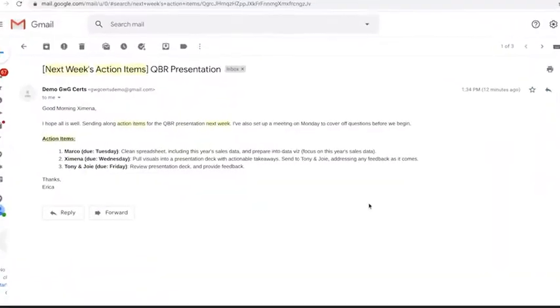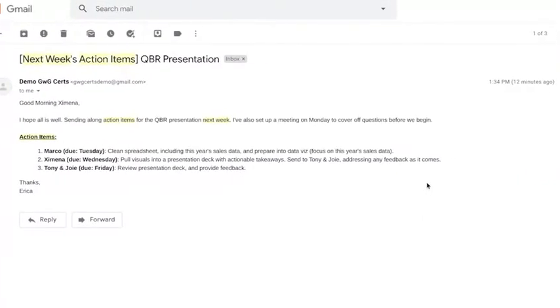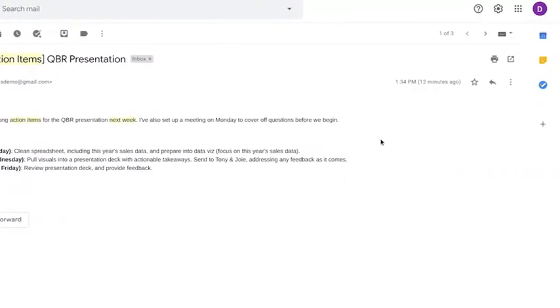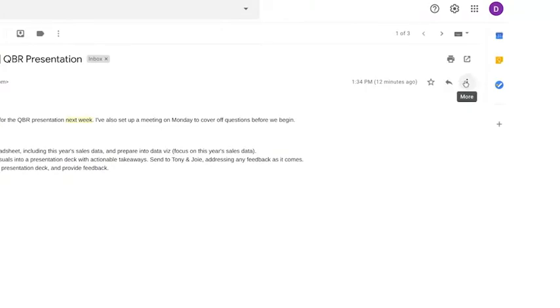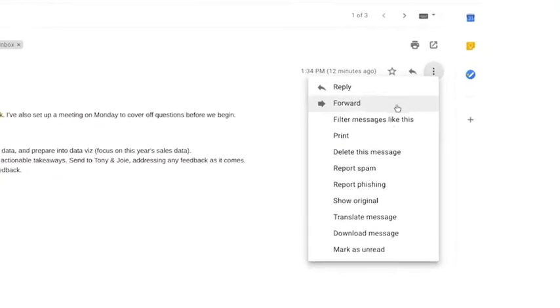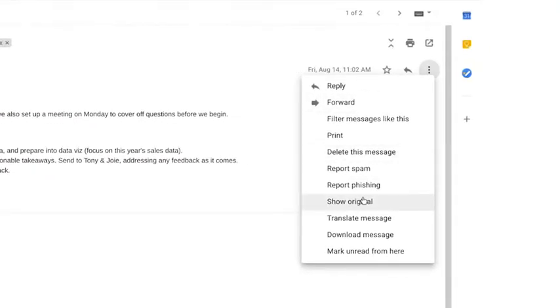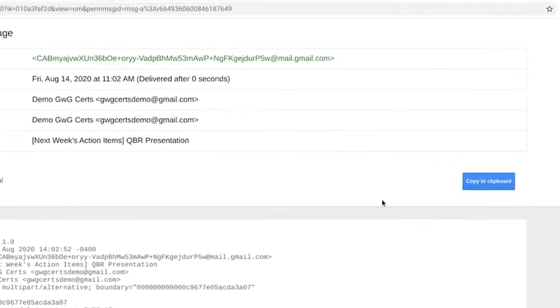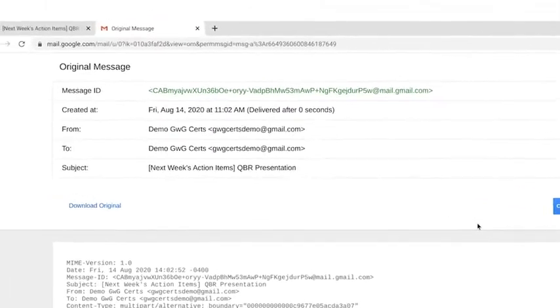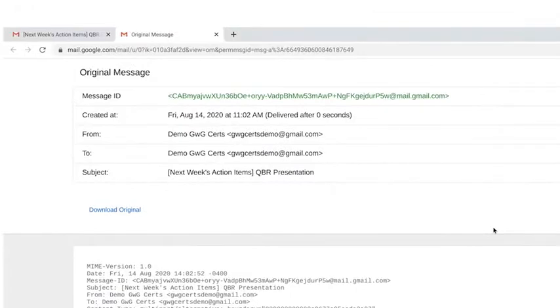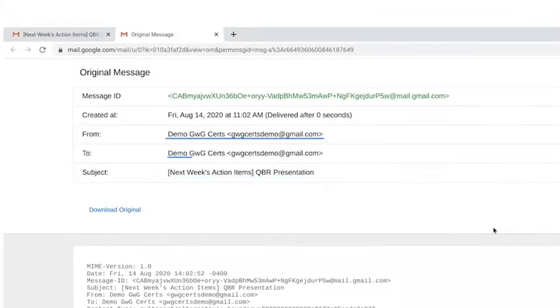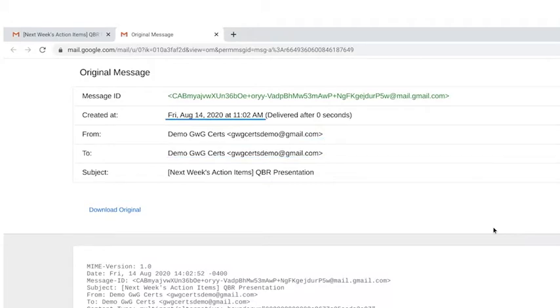Here's another example. Every time you send or receive an email, metadata is sent right along with that message. You can find it by clicking on Show Original or View Message Details. An email message's metadata includes its subject, who it's from, who it's to, and the date and time it was sent. The metadata even knows how quickly it was delivered after the sender pressed send.